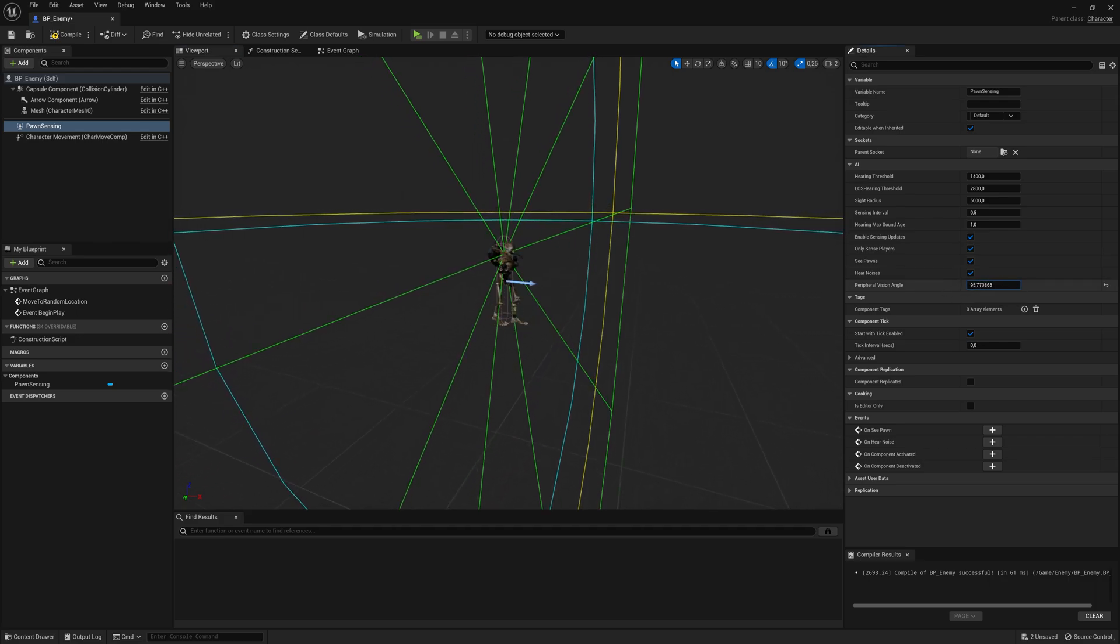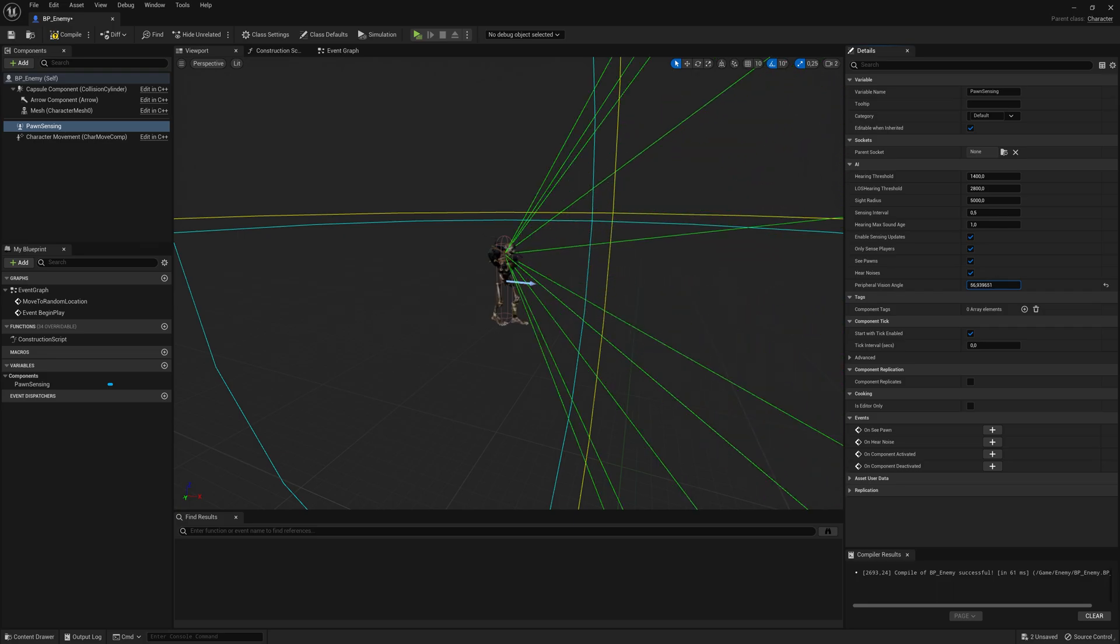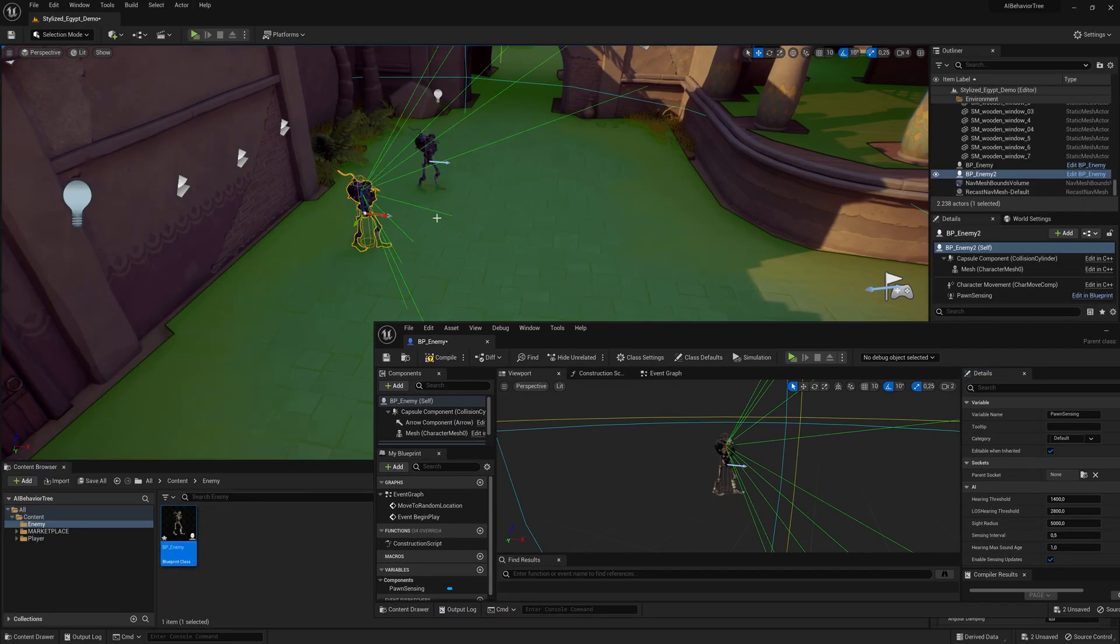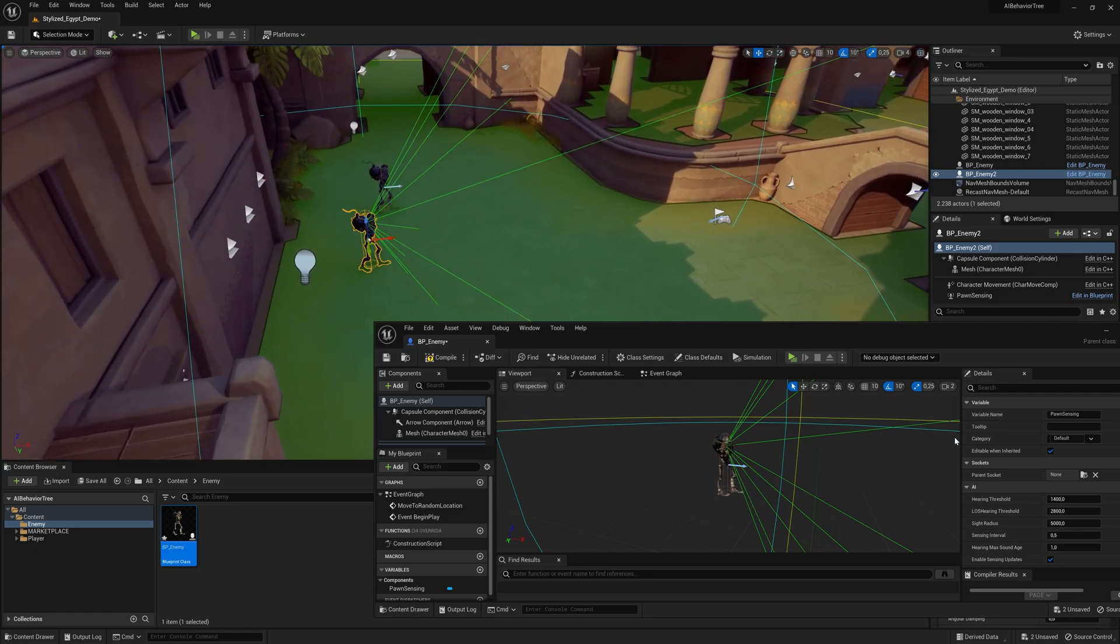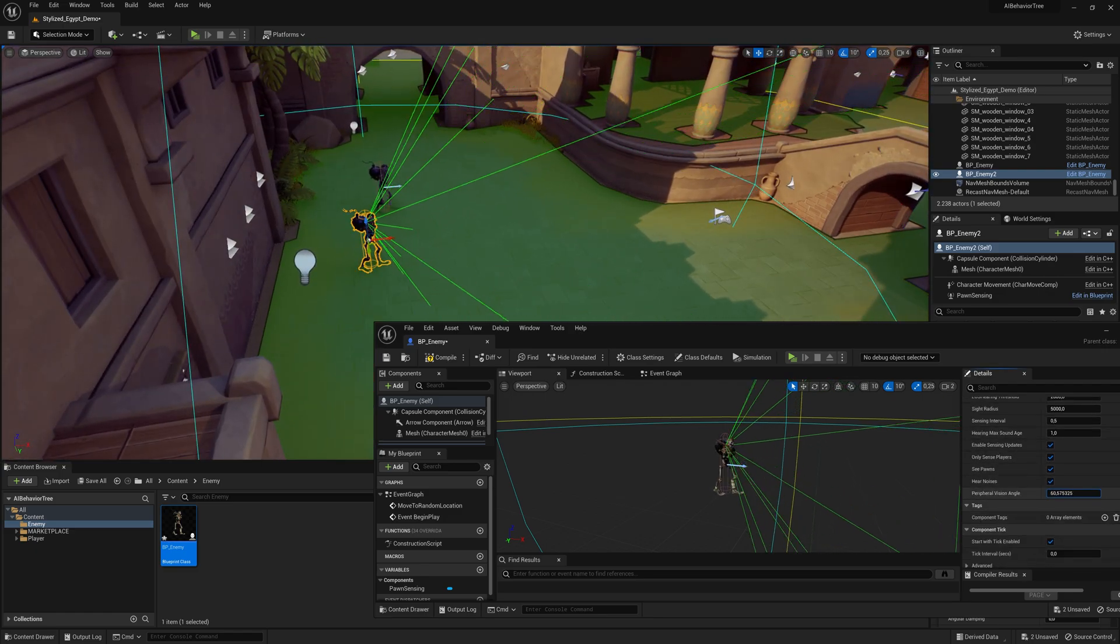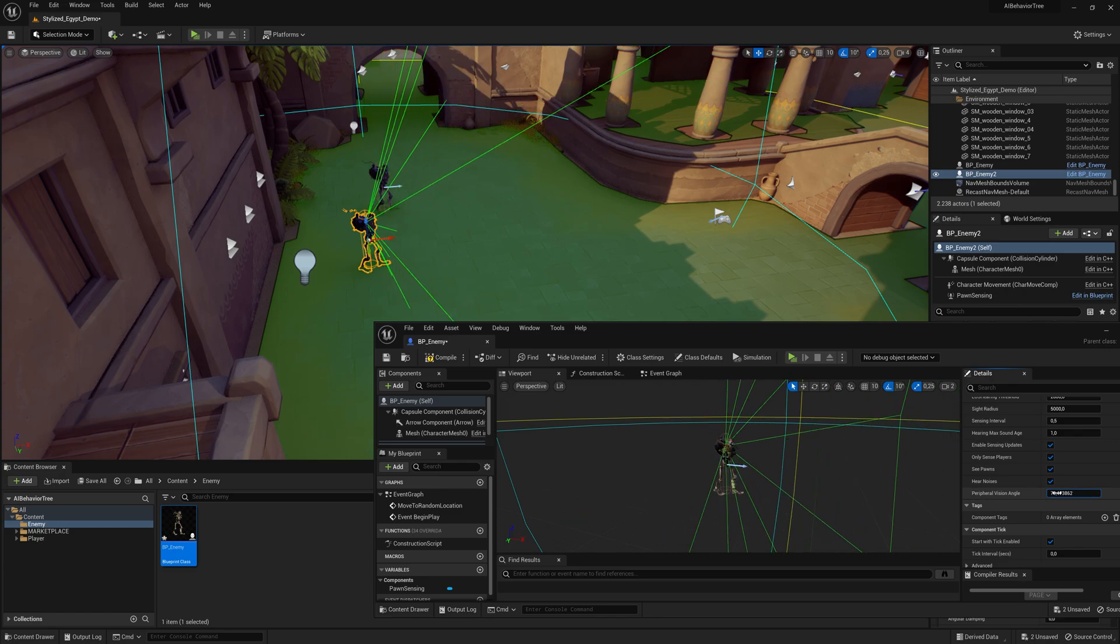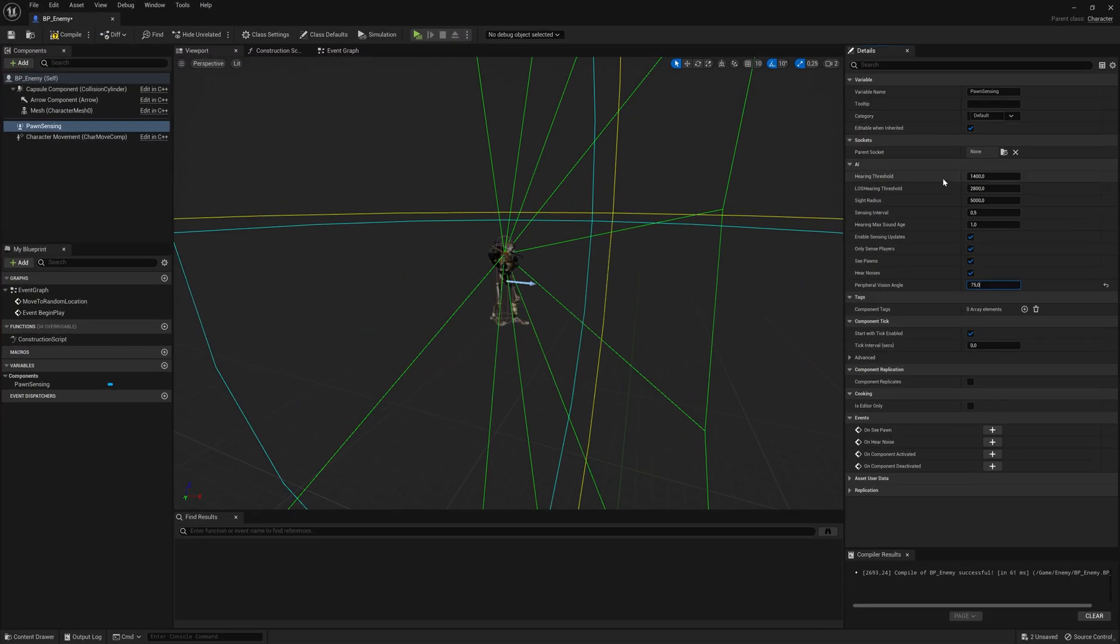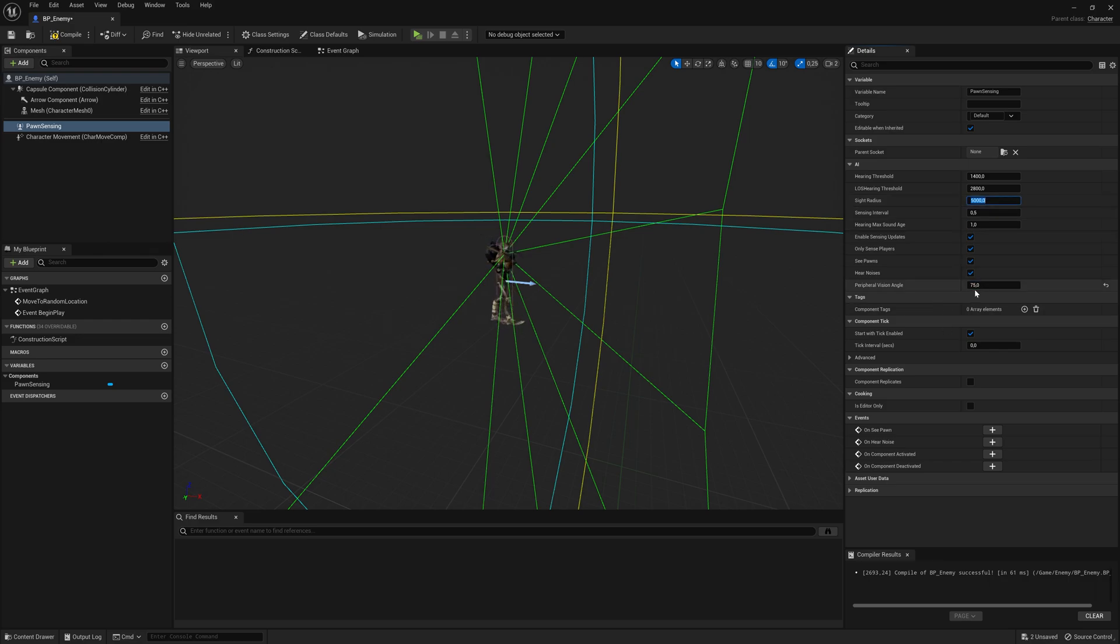So you can increase and decrease it. You can see what's happening to see it better. You can place the enemy here in the level and try to adjust this peripheral vision to your liking, maybe something like 75 for me. And you can also adjust this one if you want, the sight radius. That is the radius in which the enemy can see you. So this one is adjustable, this one as well.